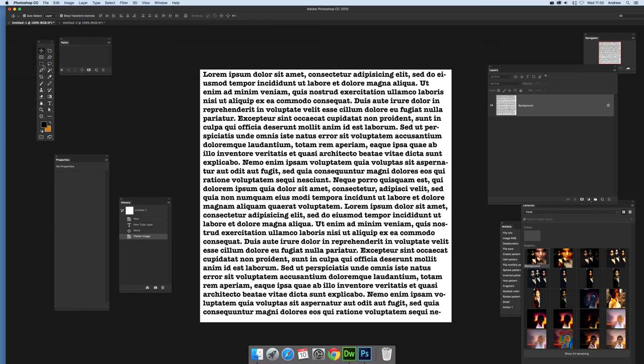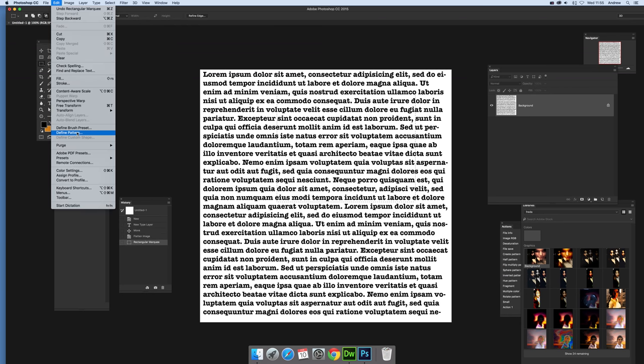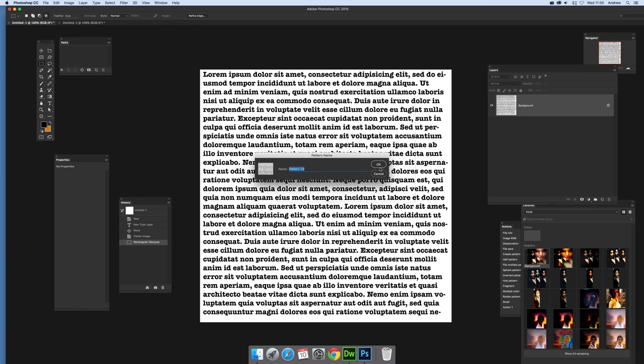Now what I'm also going to do is select different areas of it as well. I'm just going to select that area and define pattern, click OK.